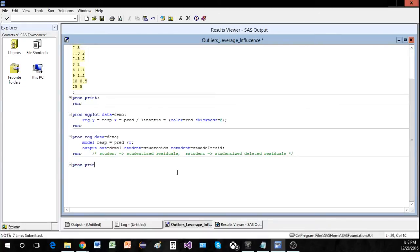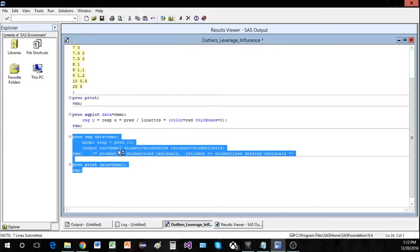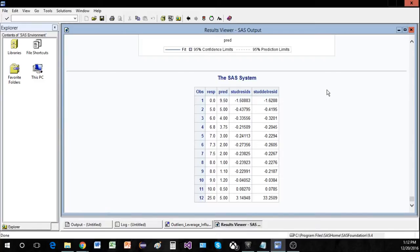I'm also going to add a PROC PRINT for demo one so we can see what this gives us. It still includes the response and the predictor, and now it gives us a column for studentized residuals and a column for studentized deleted residuals. The studentized residual takes the residual and divides it by its standard deviation, so we can say it's three standard deviations away. The studentized deleted residual takes a certain observation, removes it from the data set, runs the regression on the new data set with that observation removed, and then determines how far away the residual is from that new regression line.